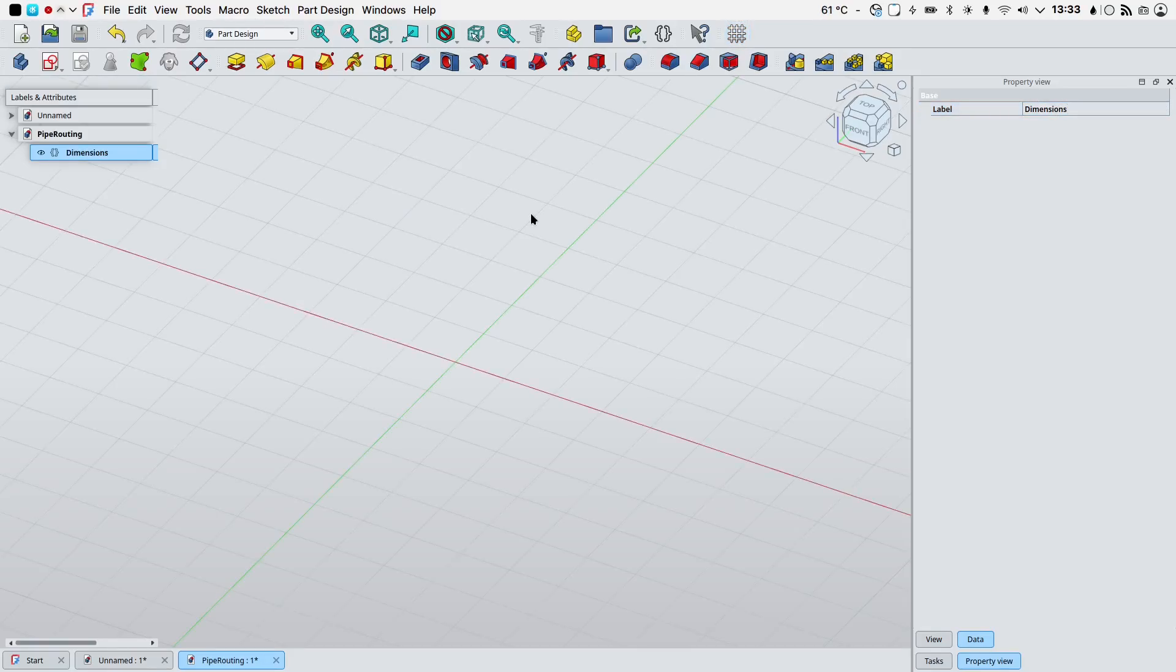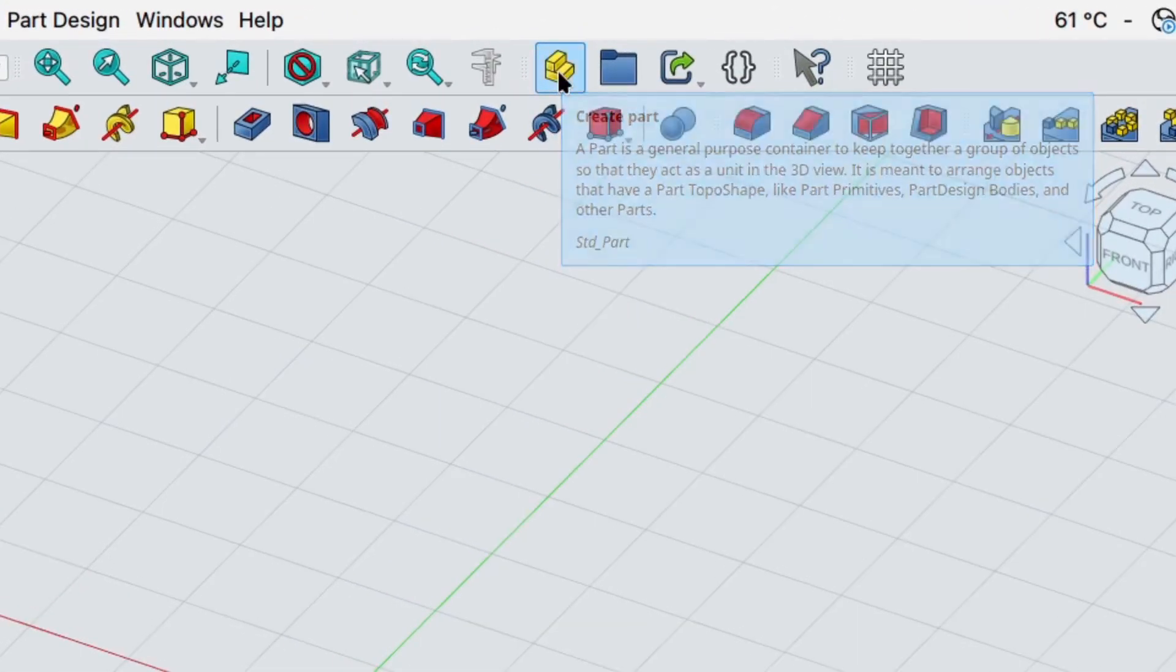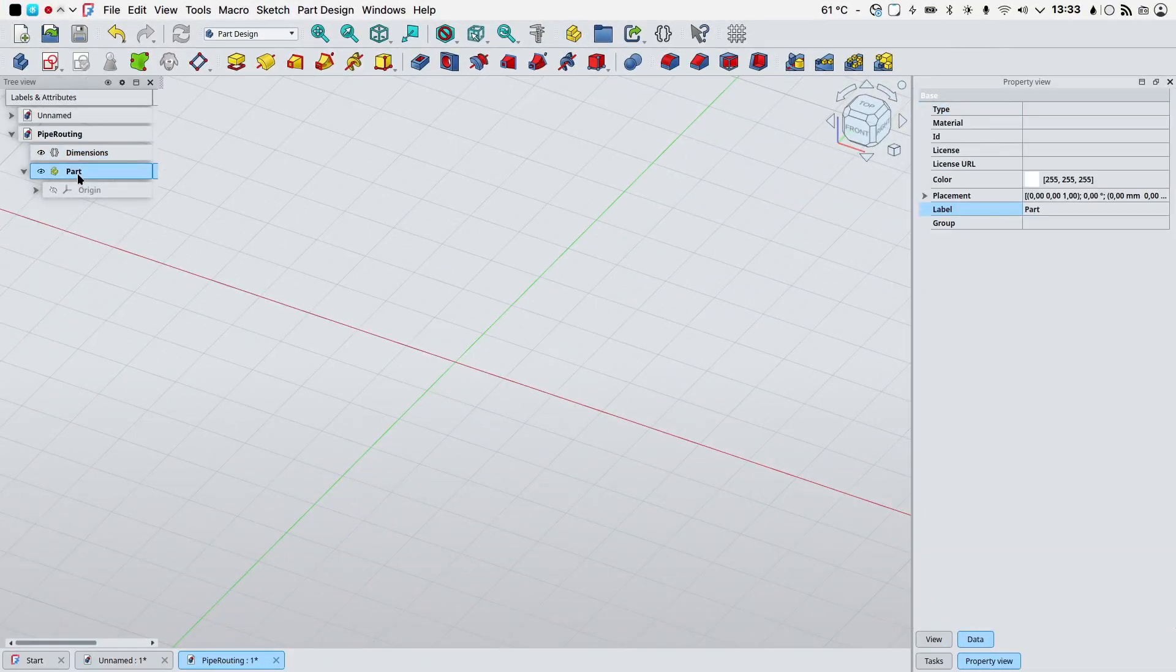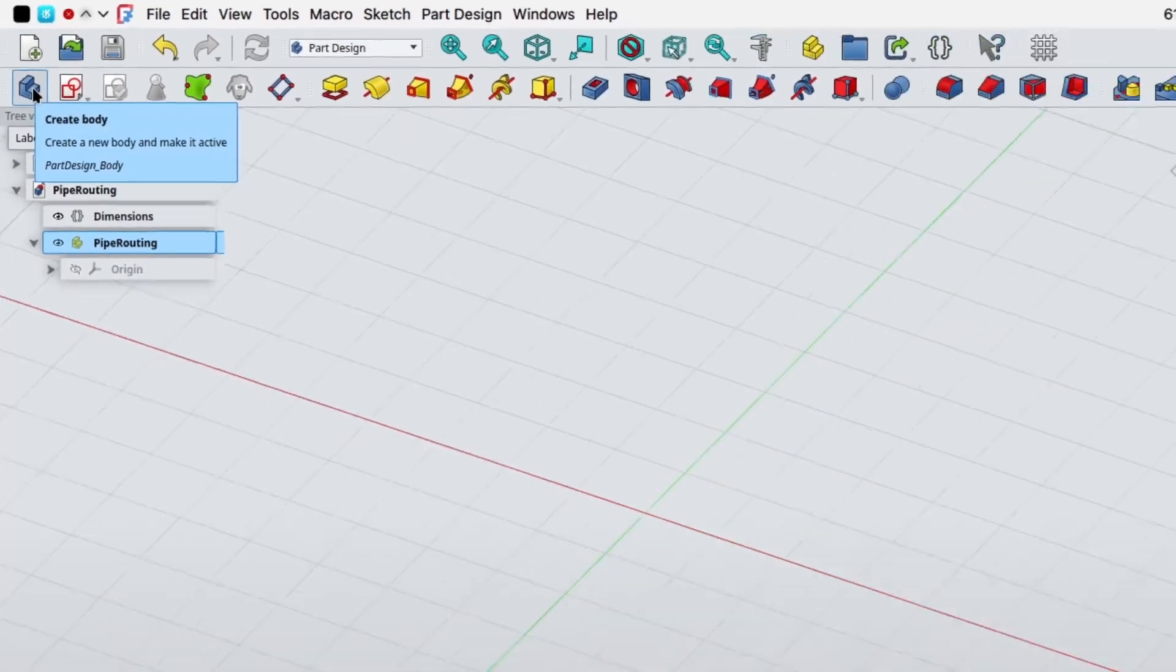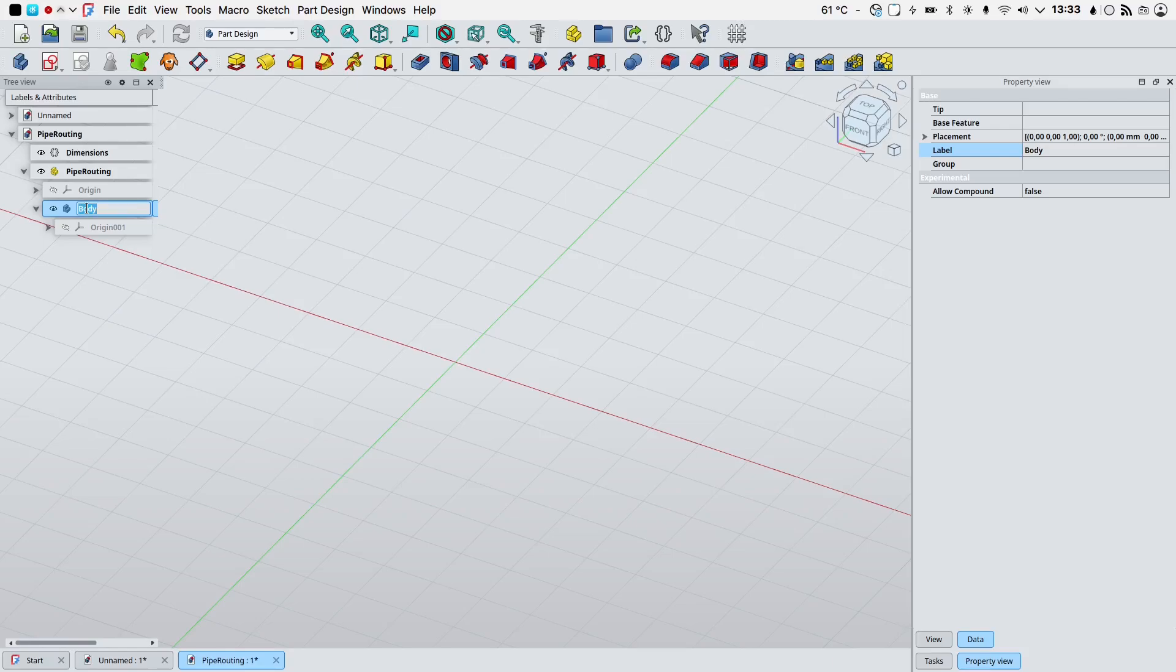Let's select the variable set in our tree view. In the property view we can rename it as dimensions. As a good practice I acquired the habit of placing all of my bodies inside a new part. Let's create a new part, select it in the tree, F2 on the keyboard to rename it as pipe routing.